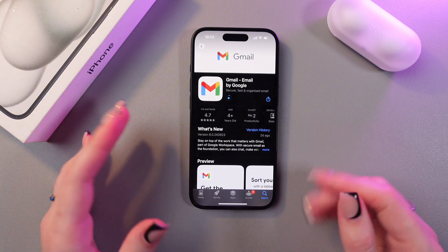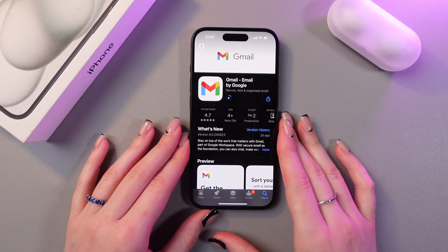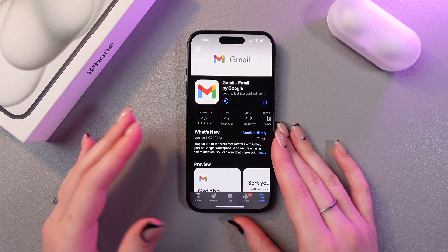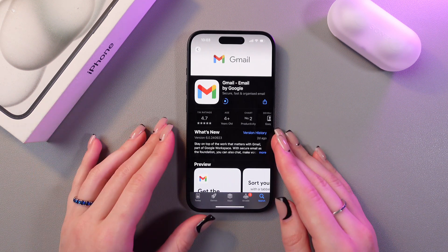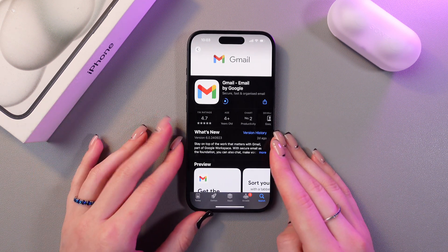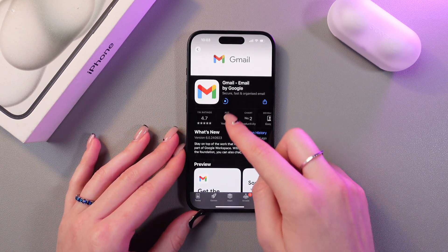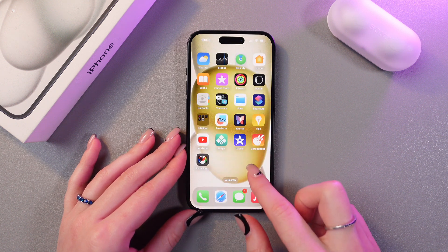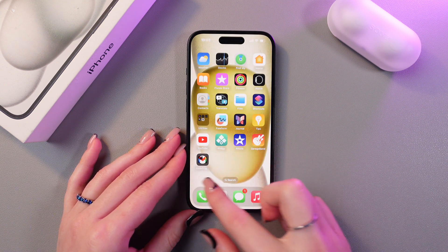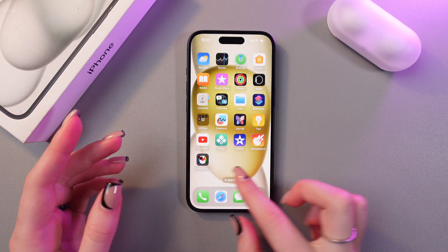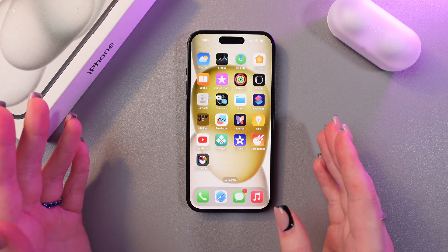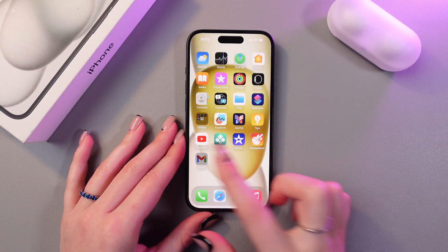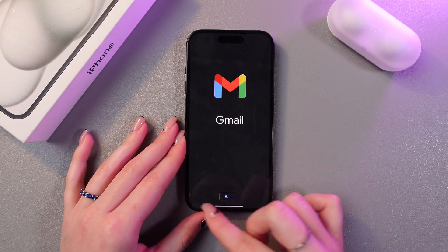Wait a couple of seconds for it to load. After this we'll be able to sign in. You can also see the app right on your home page with the status showing as installing. Now it is downloaded and we can open it.